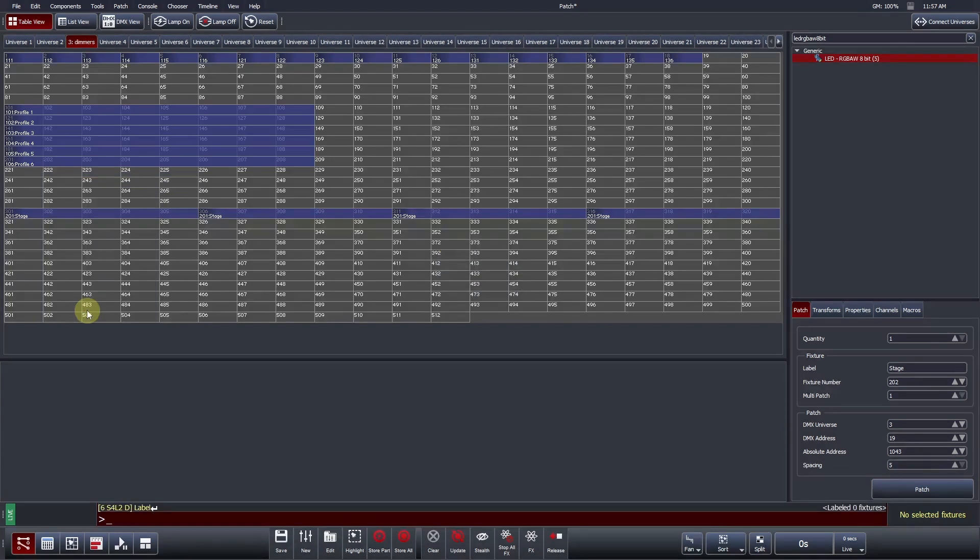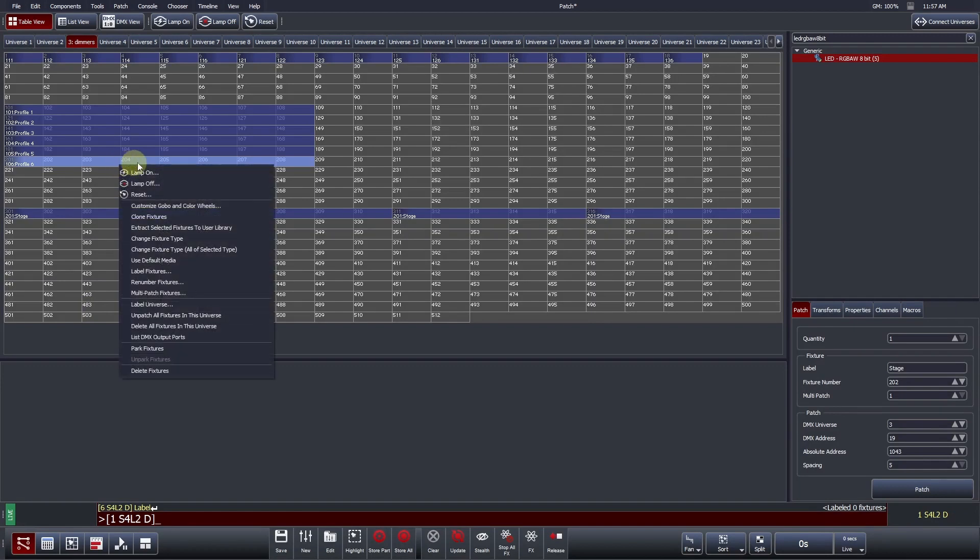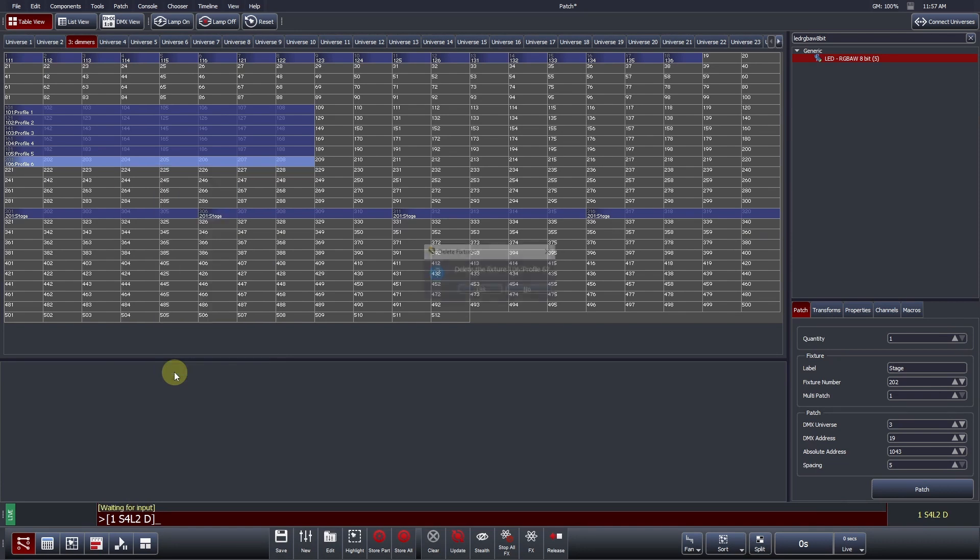To delete a fixture, right-click on it and press Delete. Alternatively, you can press the Delete key on the keyboard. A confirmation will be required to complete the action.